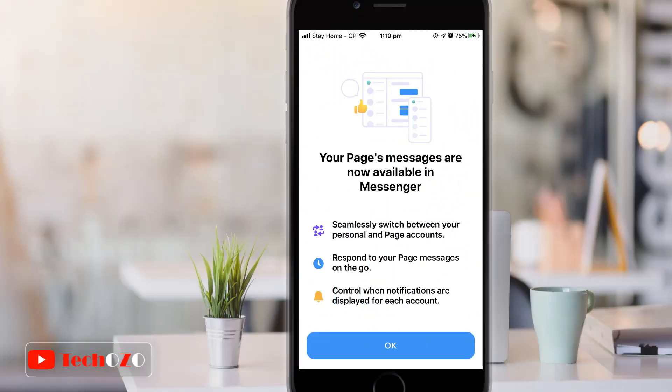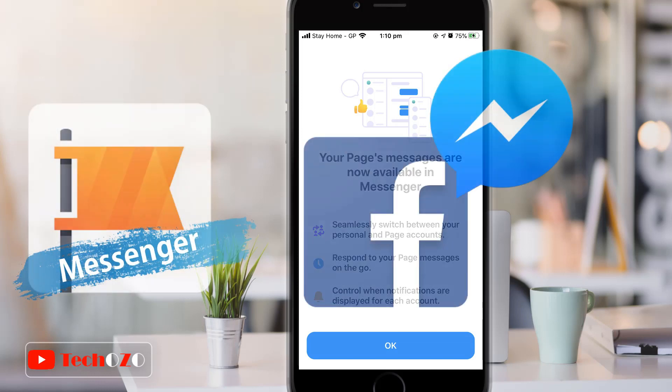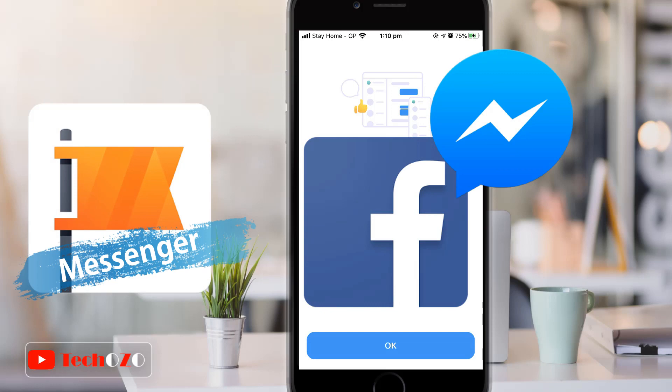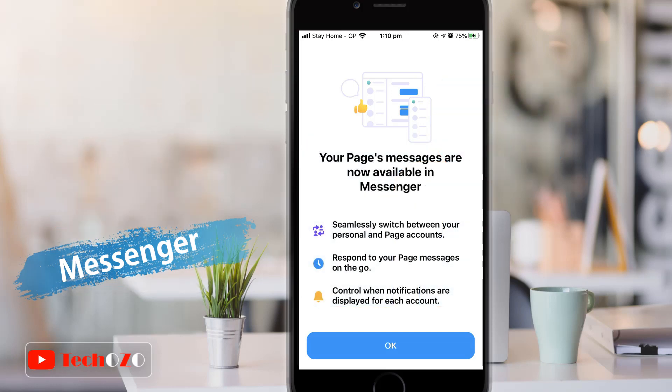Hello everyone! Facebook has launched a latest update in Messenger. Your page messages are now available in Messenger. I will show you how you can add your page account in your Messenger.